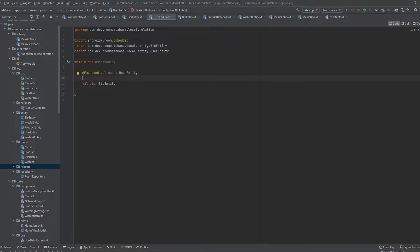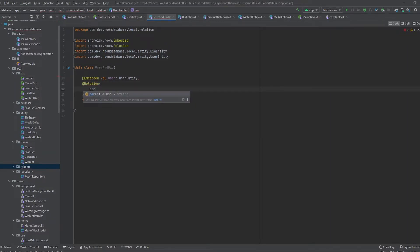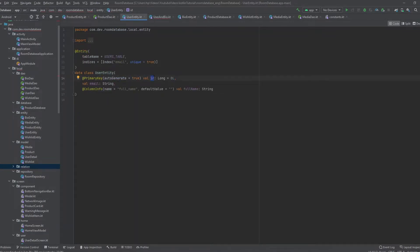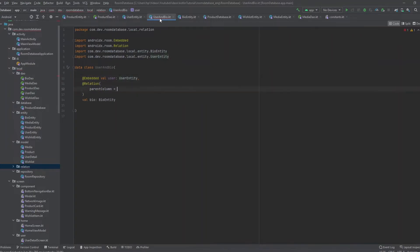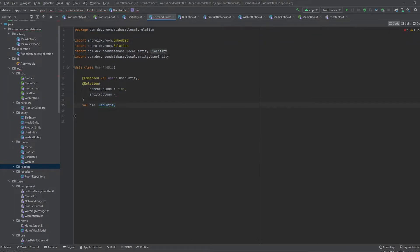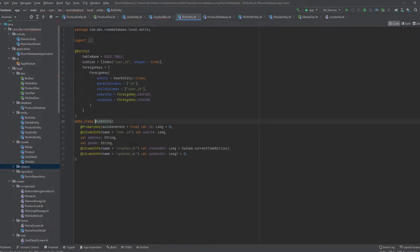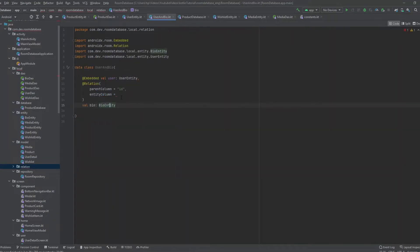To allow nested fields to be used in SQL queries, we annotate the user with @Embedded. So we have val user of type UserEntity as the parent class. The child or related class will be val bio of type BioEntity. Now we specify the relation between the two entities using the @Relation annotation, with parentColumn set to "id" (from UserEntity) and entityColumn set to "userId" (the foreign key in BioEntity).